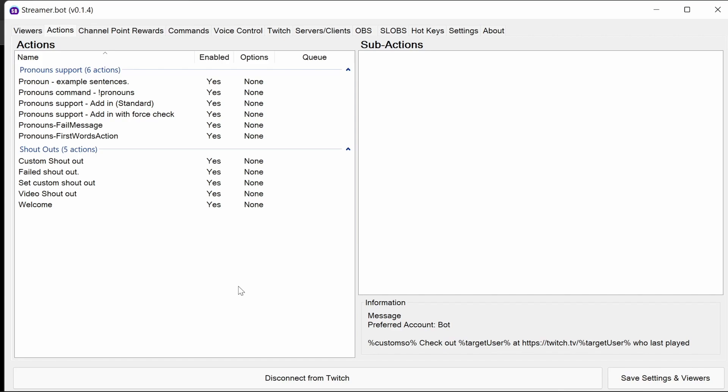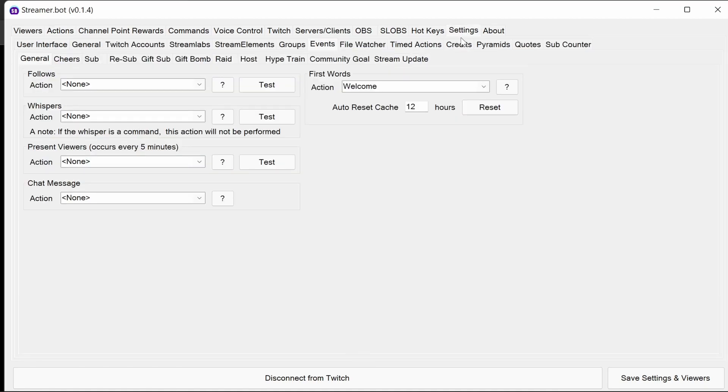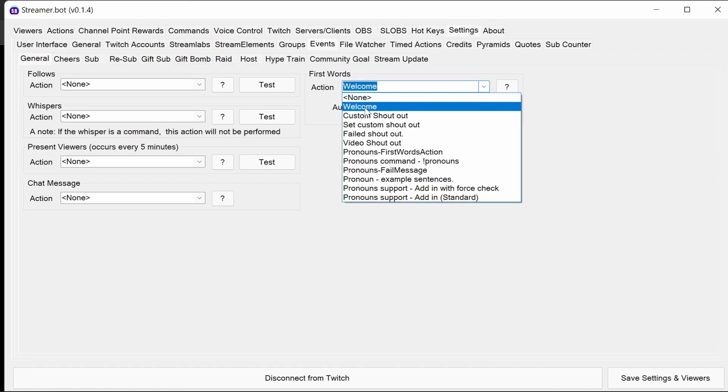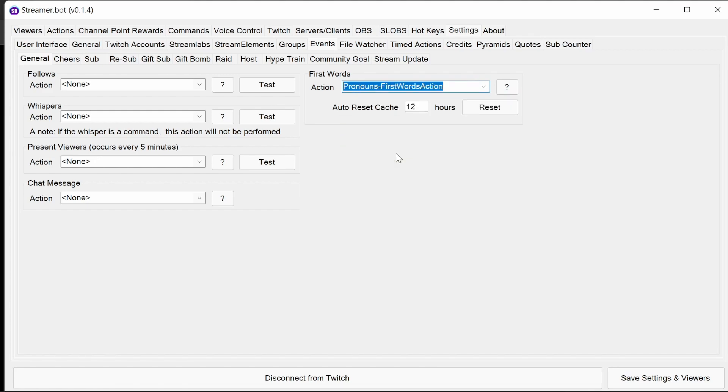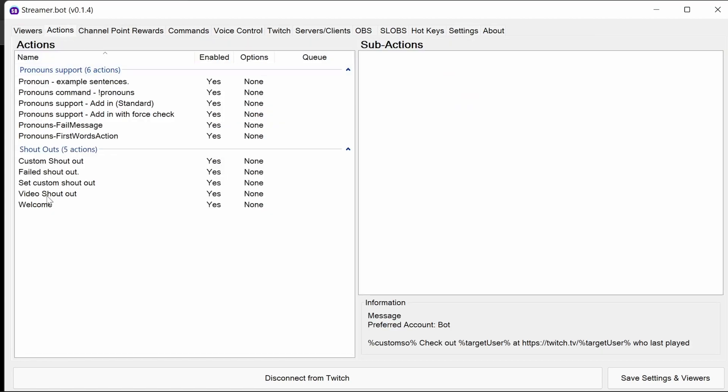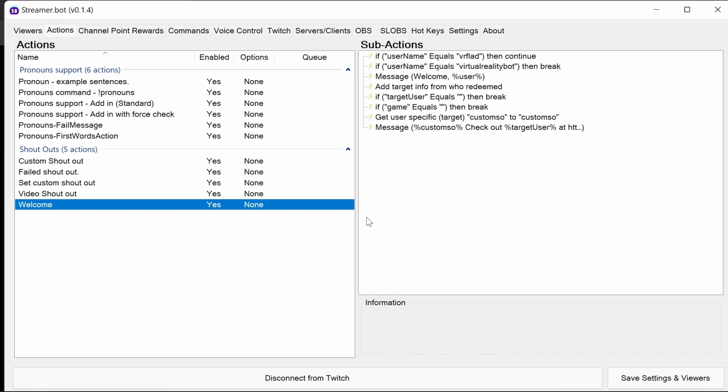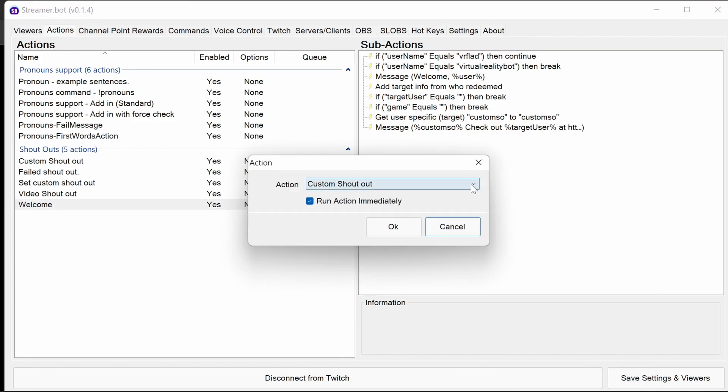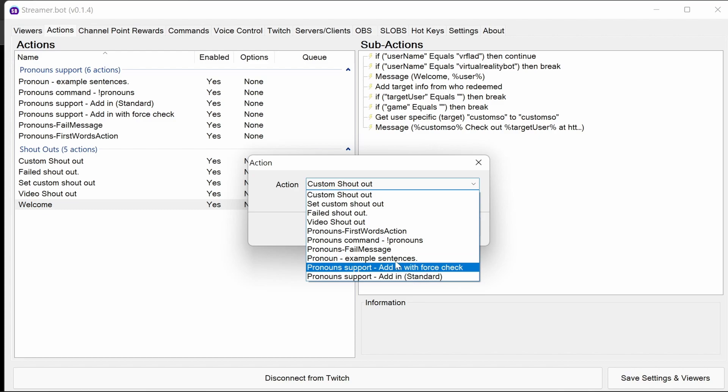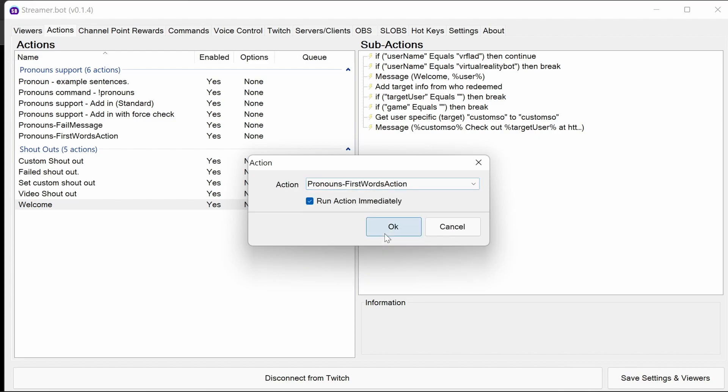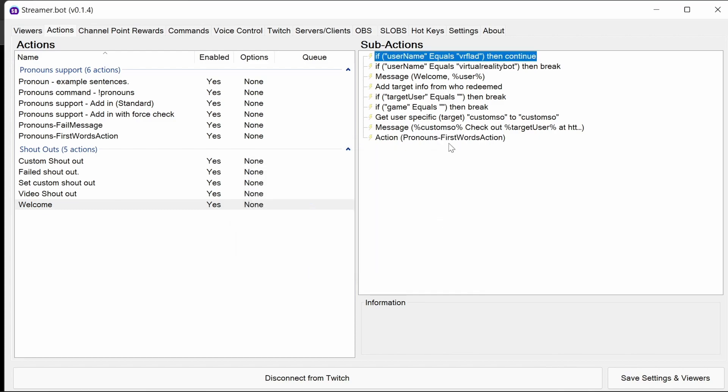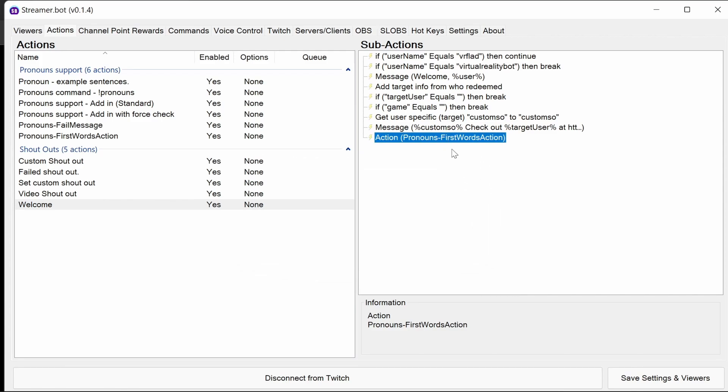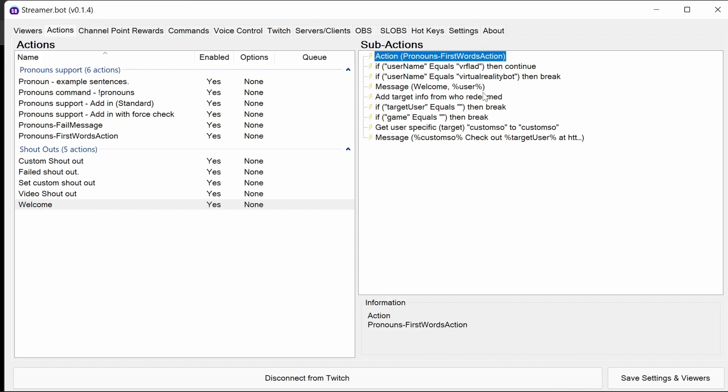So the first thing to do after importing the actions is to set or update the first words action. We can check in settings under general and first words that we have something here set to welcome. So in this instance, we need to upgrade this welcome action. If you don't have anything set here, you can just use pronouns first words action there. So that's the first words action to put into action if you don't have anything there before. But we need to go to the welcome action here. Now this actually is going to be quite simple. We need to add in an action, and that will be the first words action. And we then need to put this action at the very top so it runs every time for every user.